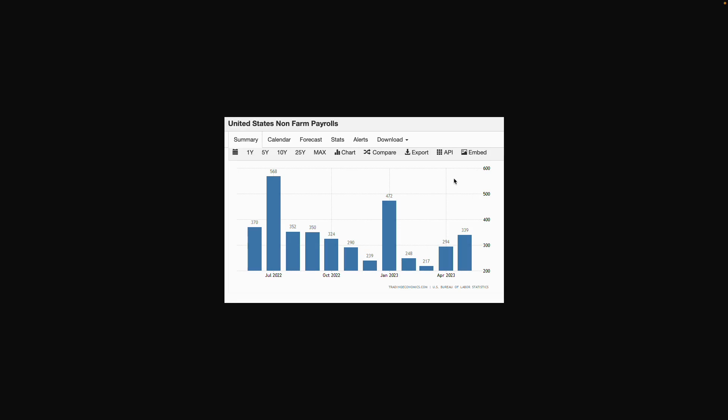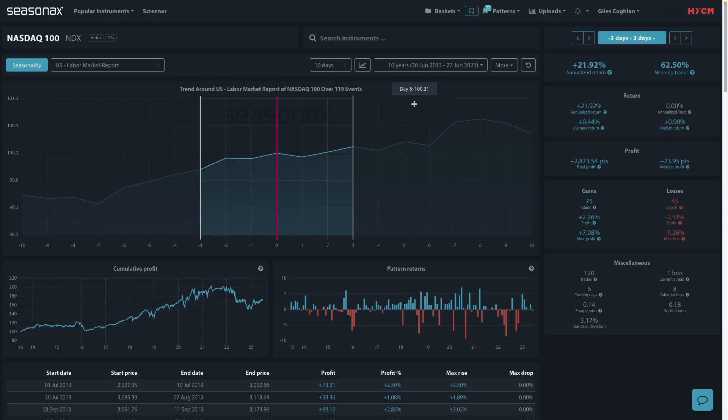So in the very short term, if the jobs market is a big surprise to the downside, that should support the NASDAQ higher. However, in the medium term, company earnings will come back to the foreground for the next significant move in the NASDAQ.